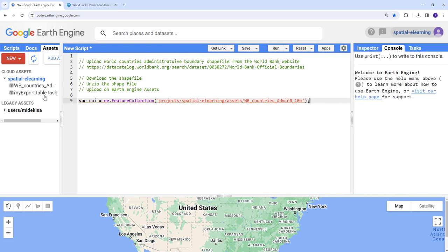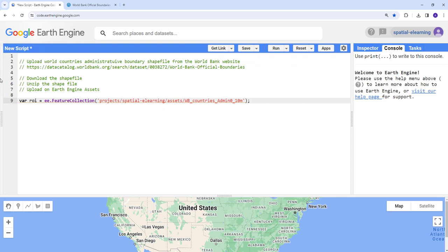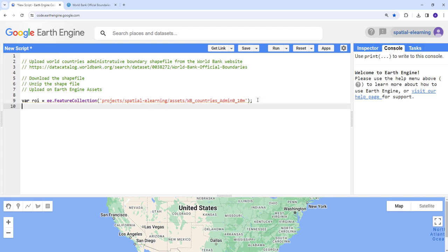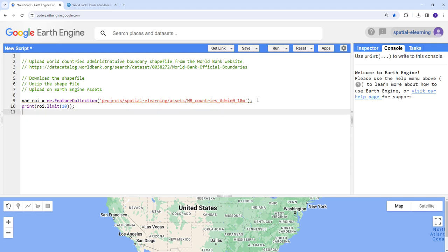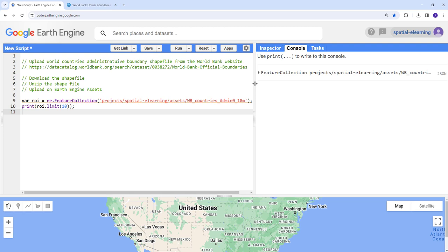So this is going to import this data that we have exported from assets. So let's print that. So this ROI, it's a large data. So I'll just use limit to 10. That means I'll only print the first 10 points. And then 10, semicolon. Let's print that and see what that data looks like.